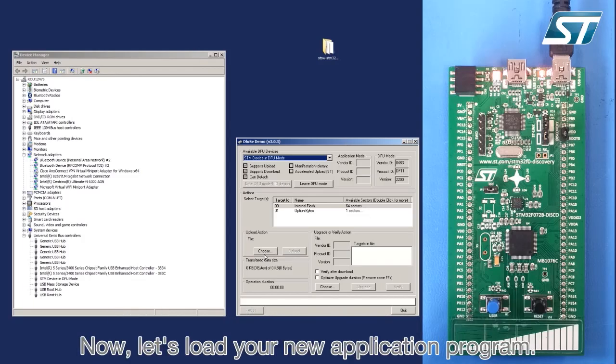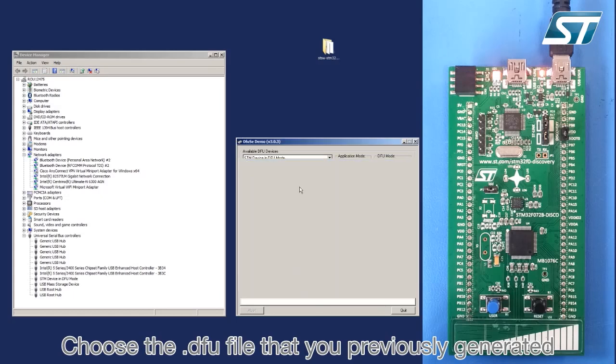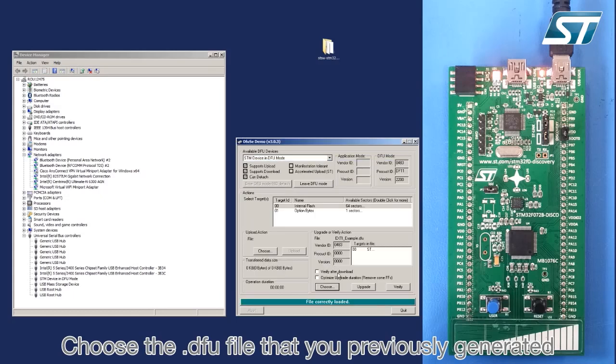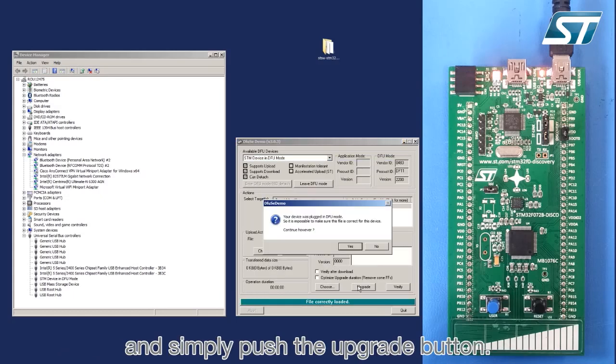Now, let's load your new application program. Choose the .dfu file that you previously generated.